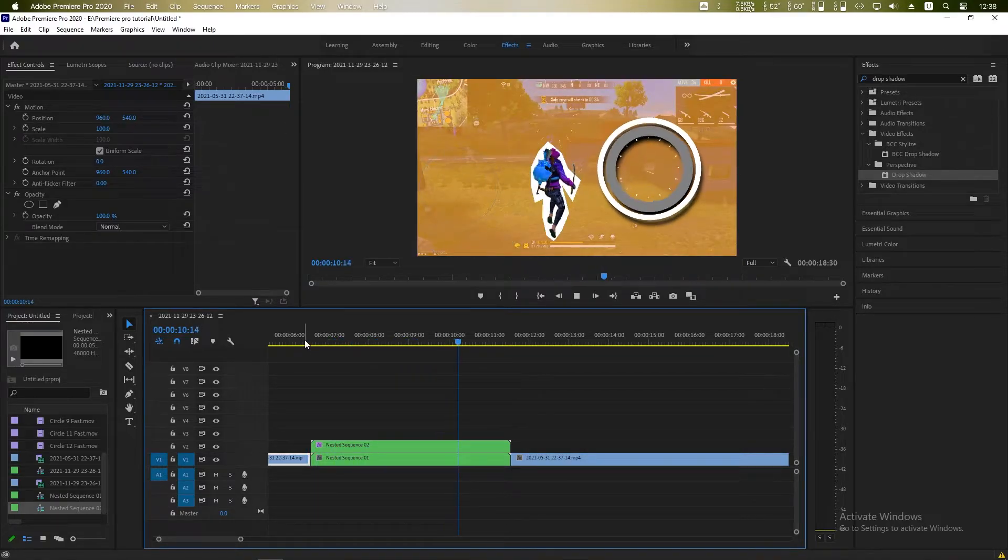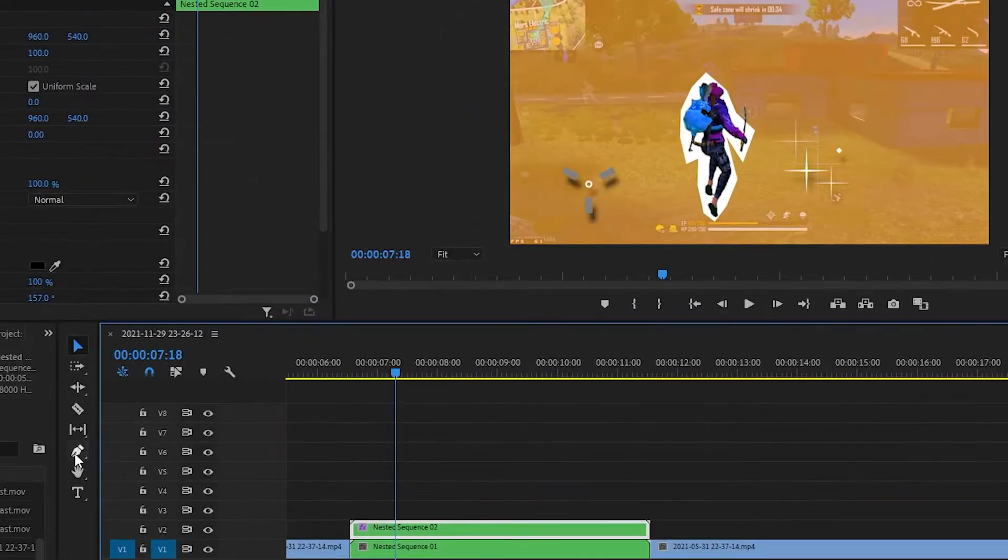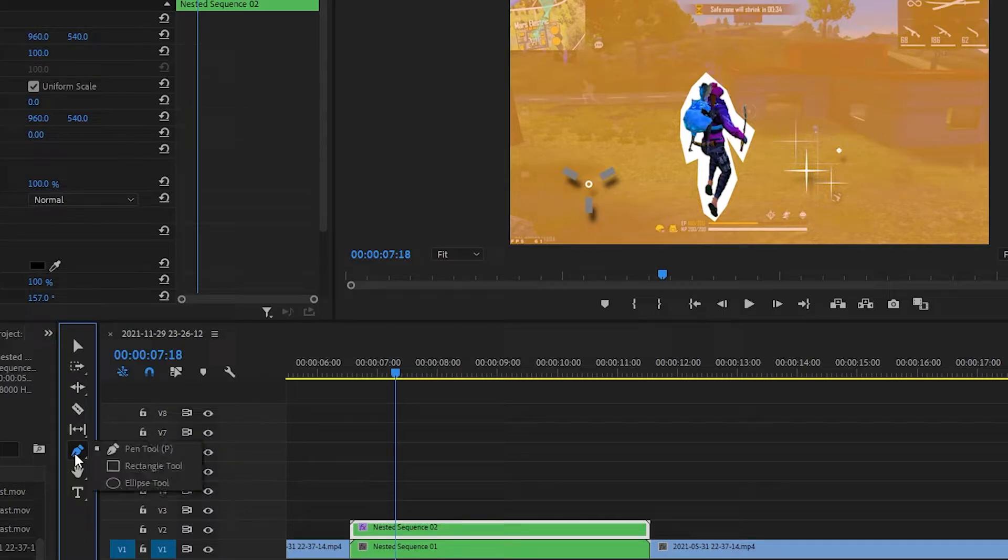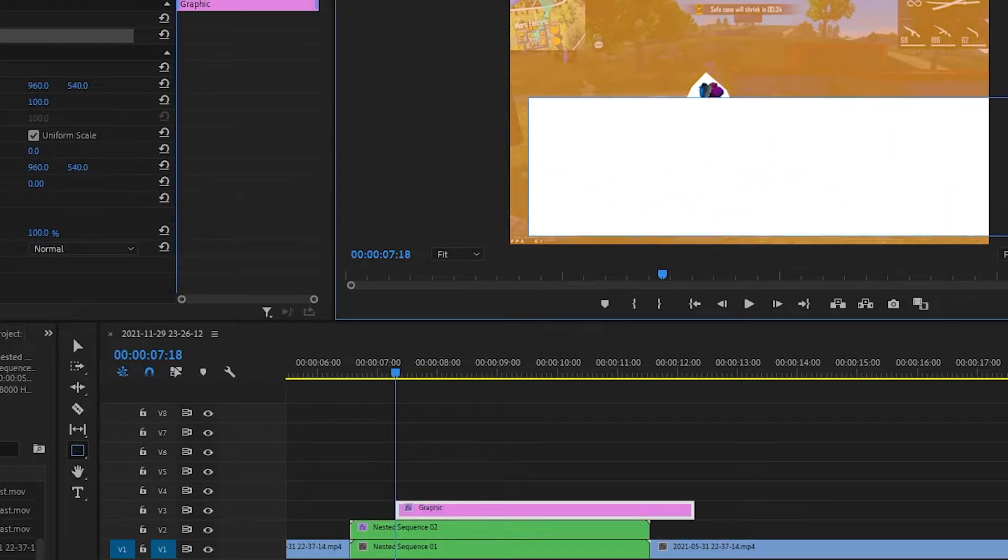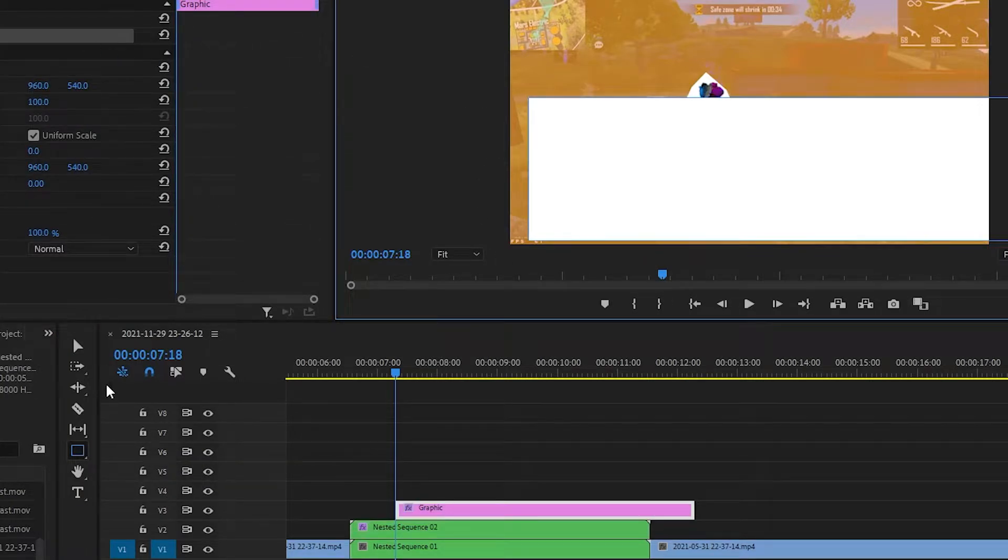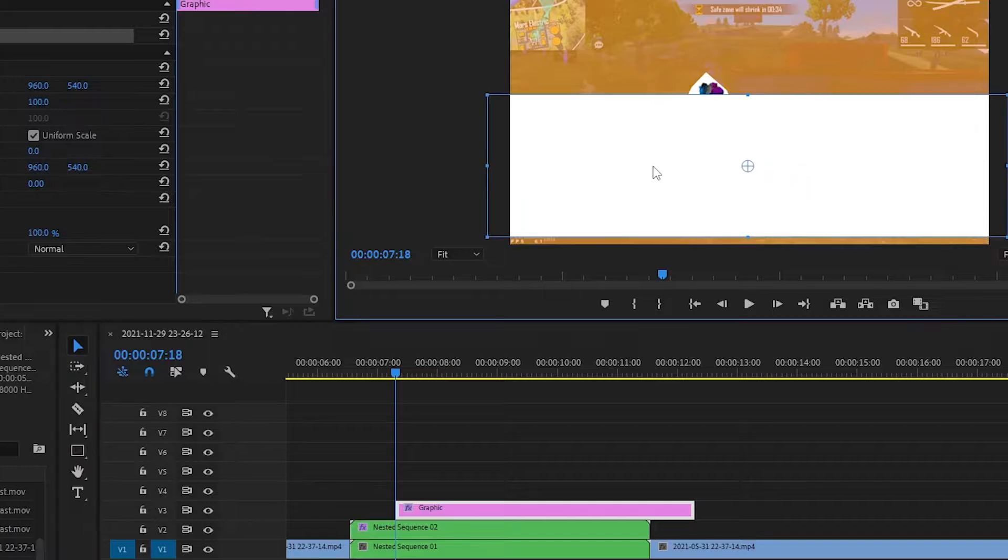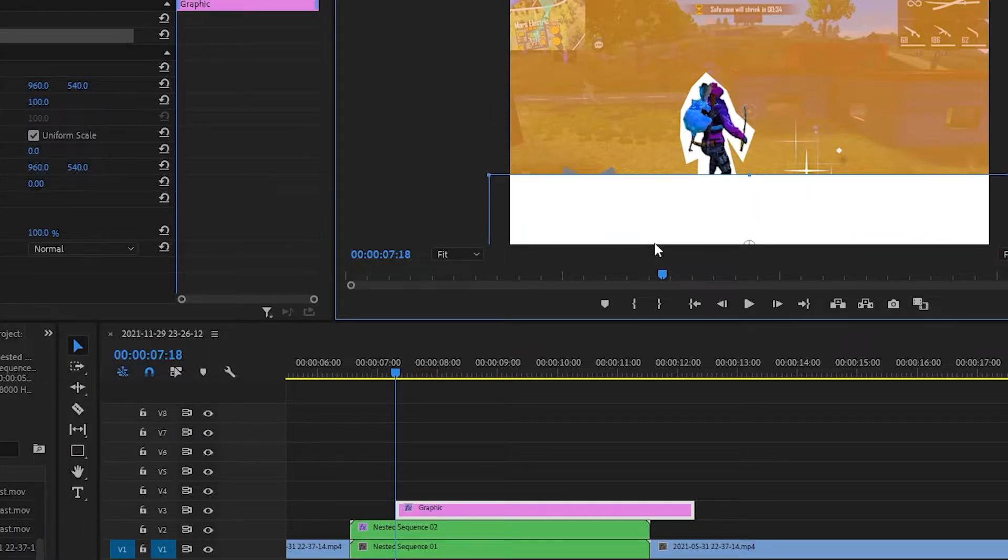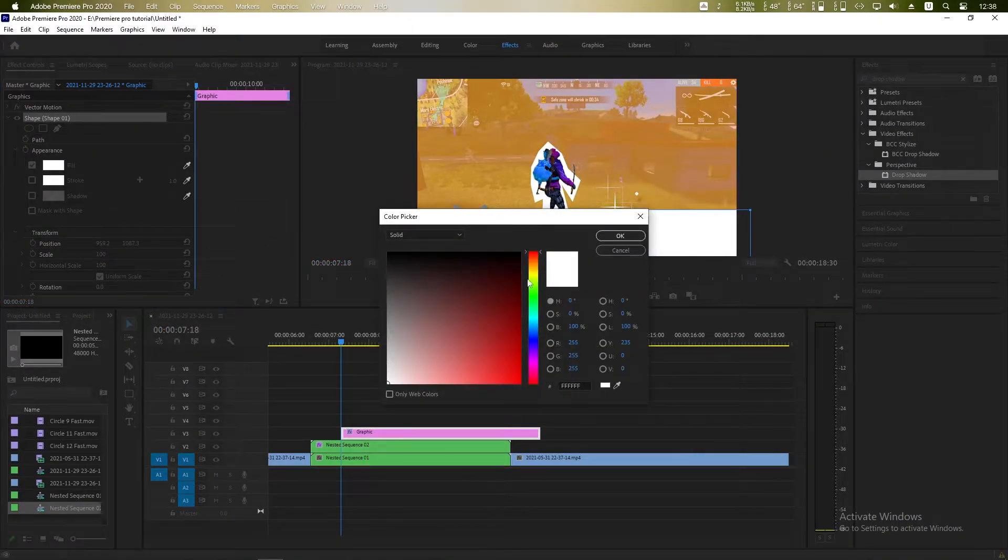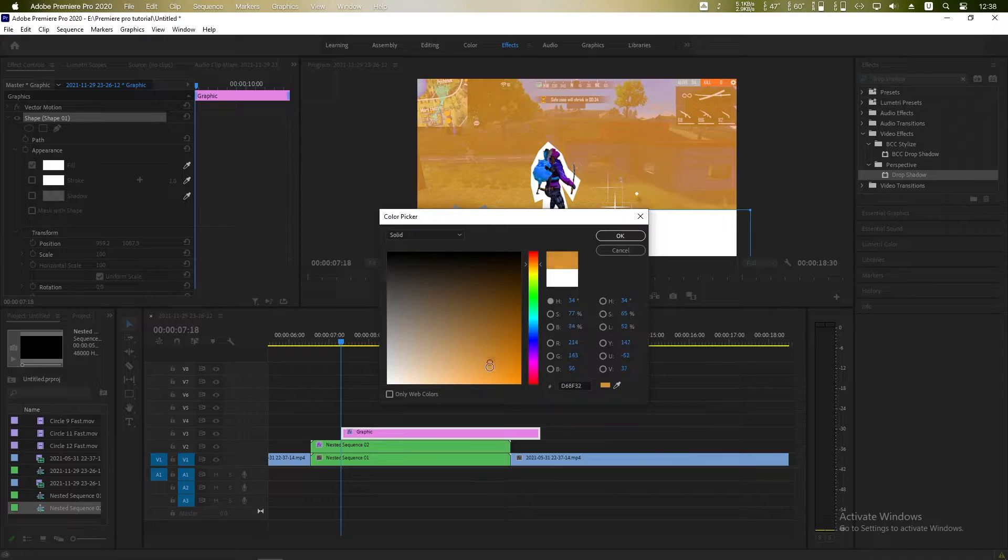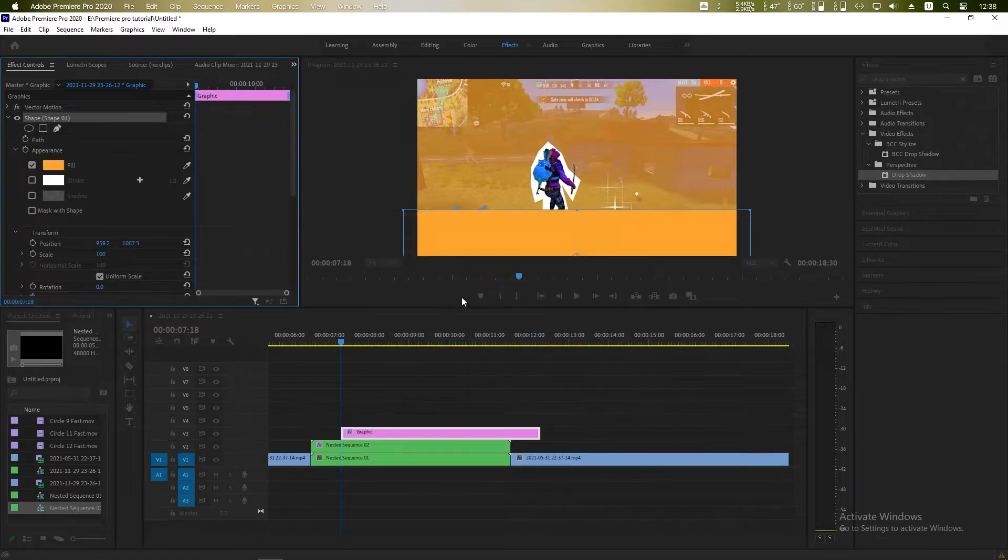Now click on rectangle tool and add a rectangle like this. Go to the shape, change the color like yellow. You can choose any other color.